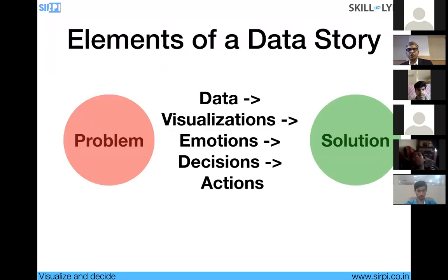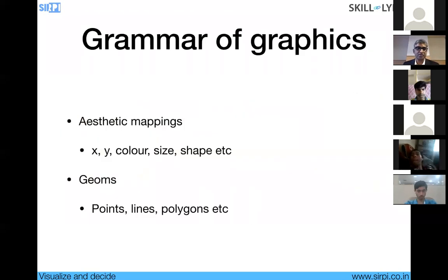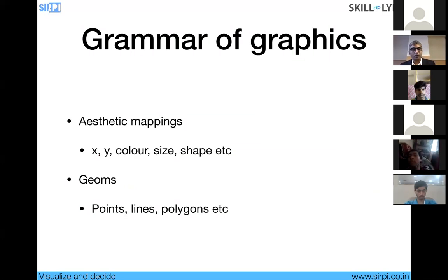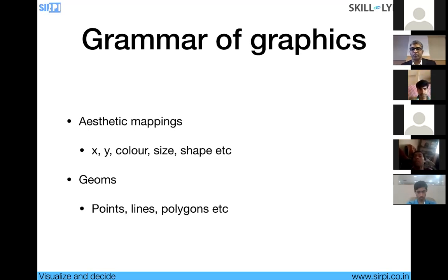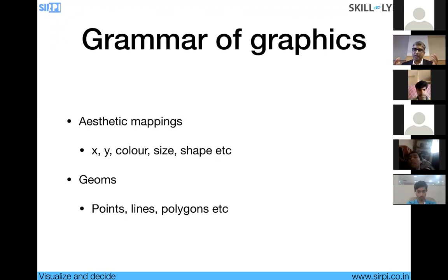Storytelling from problem to solution uses this method: data visualizations, emotions, decisions, and action. How do you plot a graph? There are two aspects: aesthetics and geoms. Aesthetics deals with what goes on the X-axis, Y-axis, your shape, your color — aspects that increase the aesthetic value of a graph. Geoms are elements of geometry — points, lines, and polygons — that together with good design make a good chart.